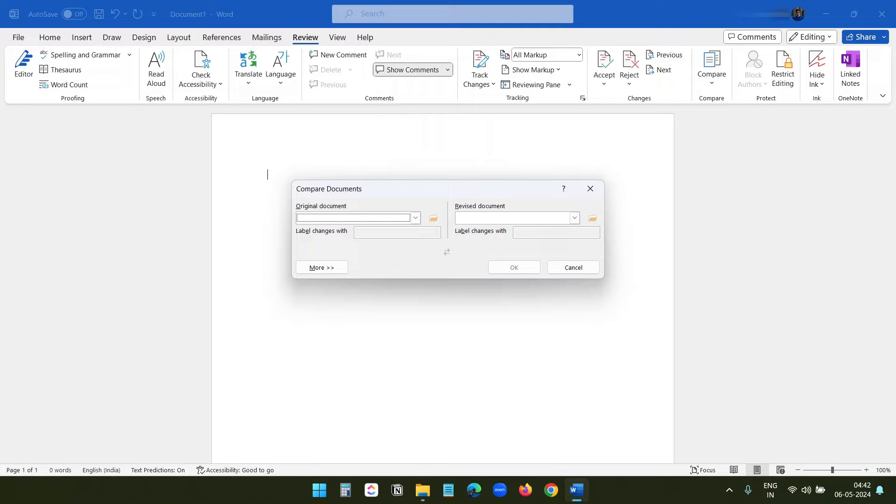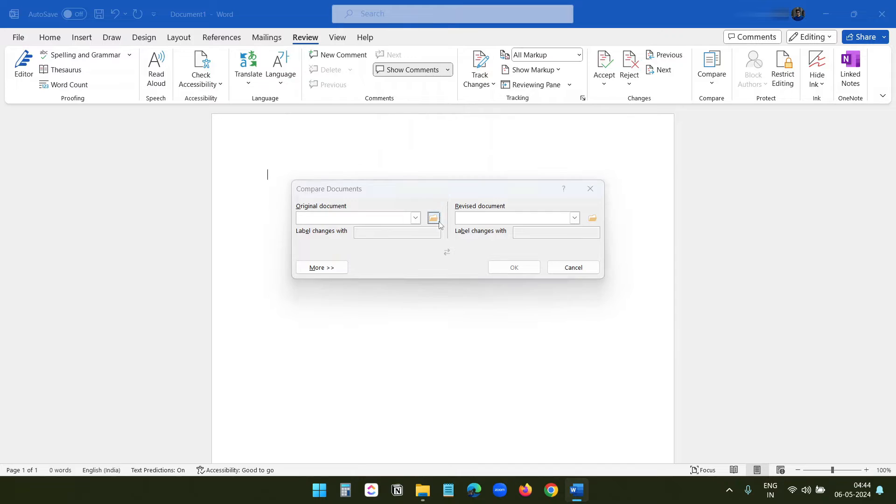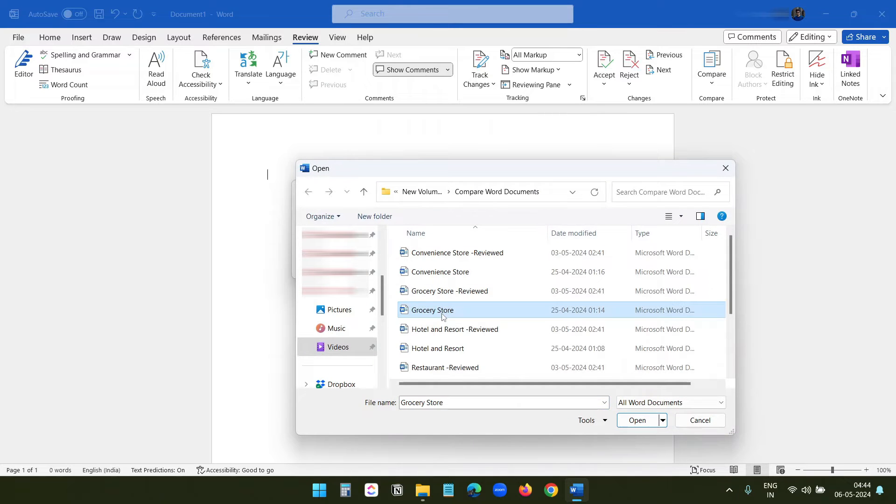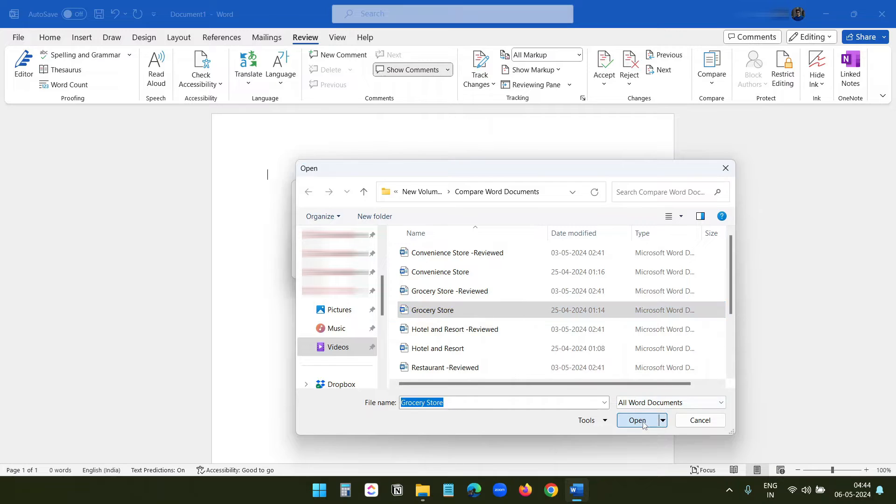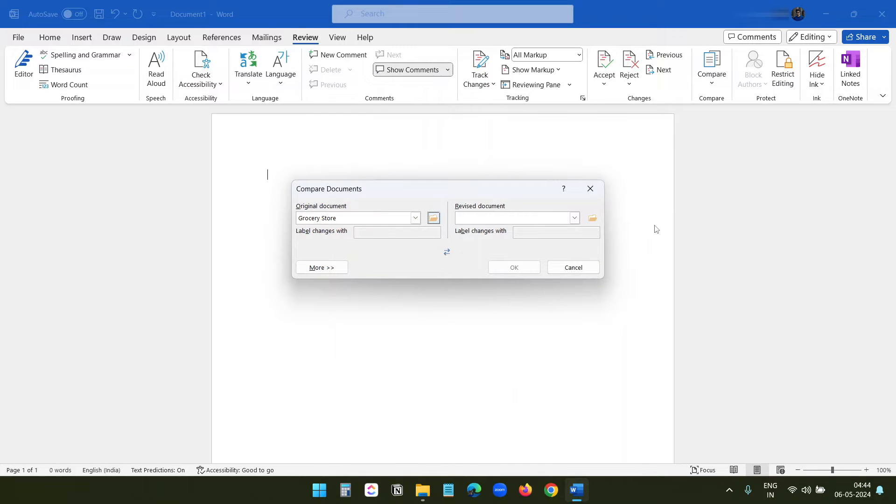Under this Original Document, I will browse for the original file. Here I will select the original version of the Grocery Store document. Now I will browse for the revised version of the same file.